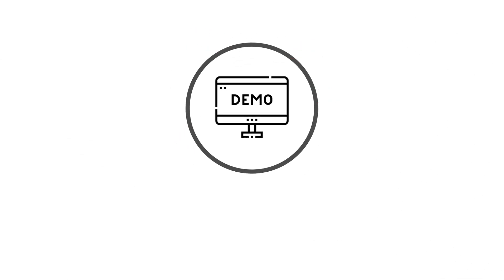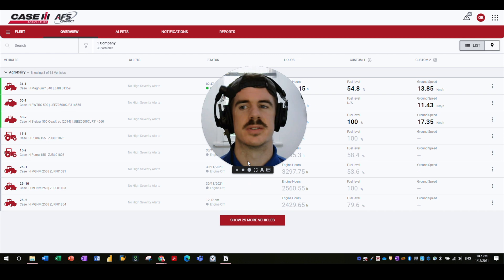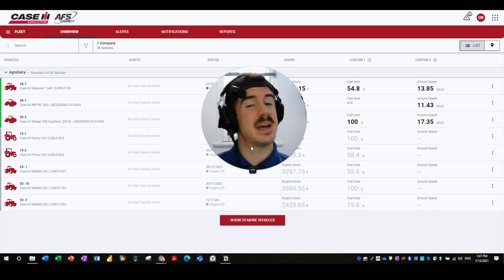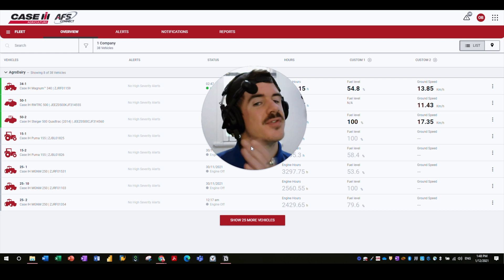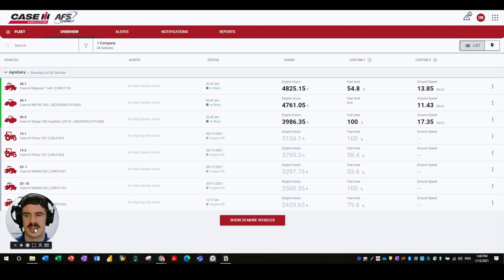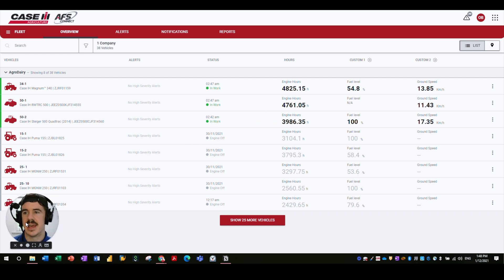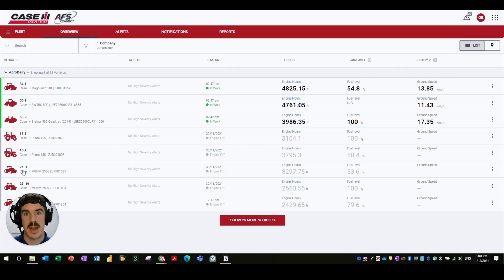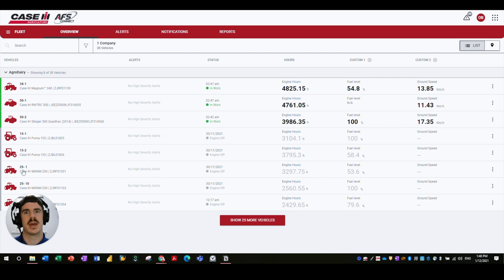Welcome to NerdCam. This is what I'm going to use to go through a quick demonstration of the different sections of AFS Connect. What you can first see here is the AFS Connect Fleet dashboard. This is where you go through CNH to the My Account area, click on AFS Connect, and this will be your landing page — giving you a glance of your fleet overview and all the key parameters you'd expect to see when wanting some quick information.